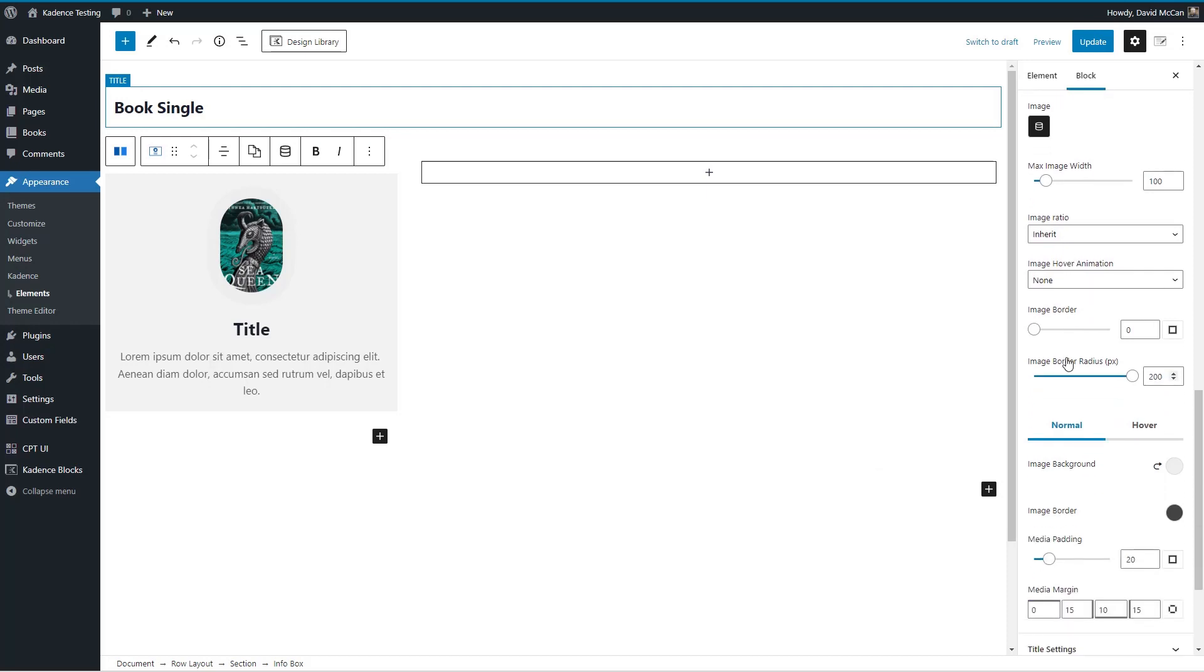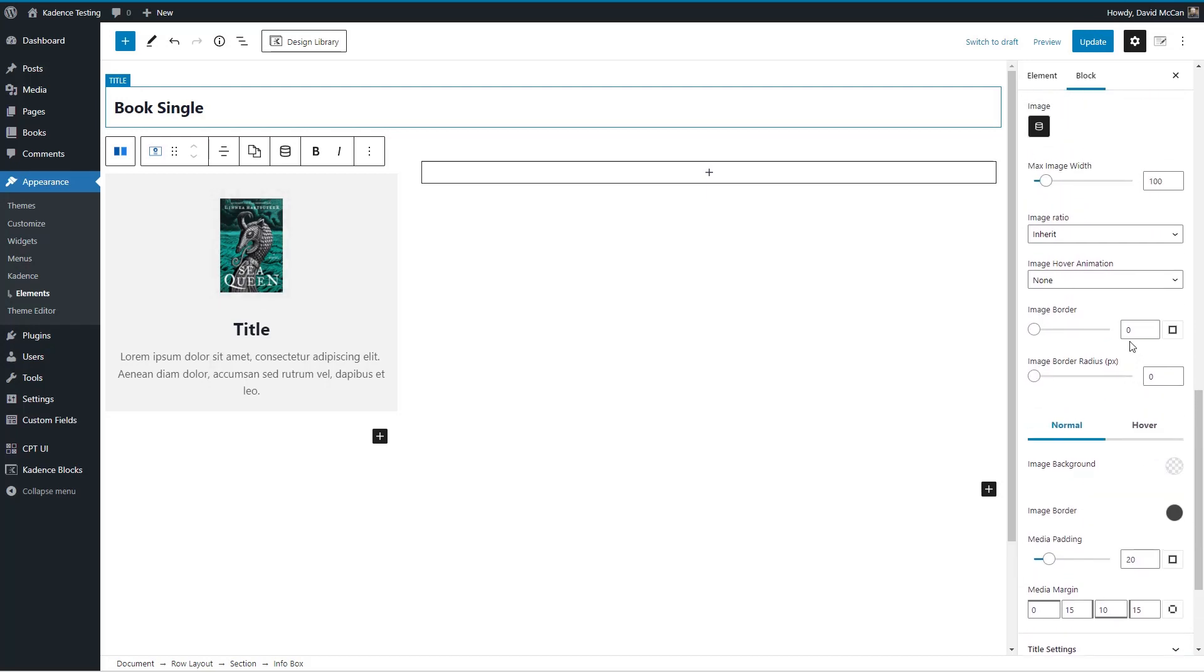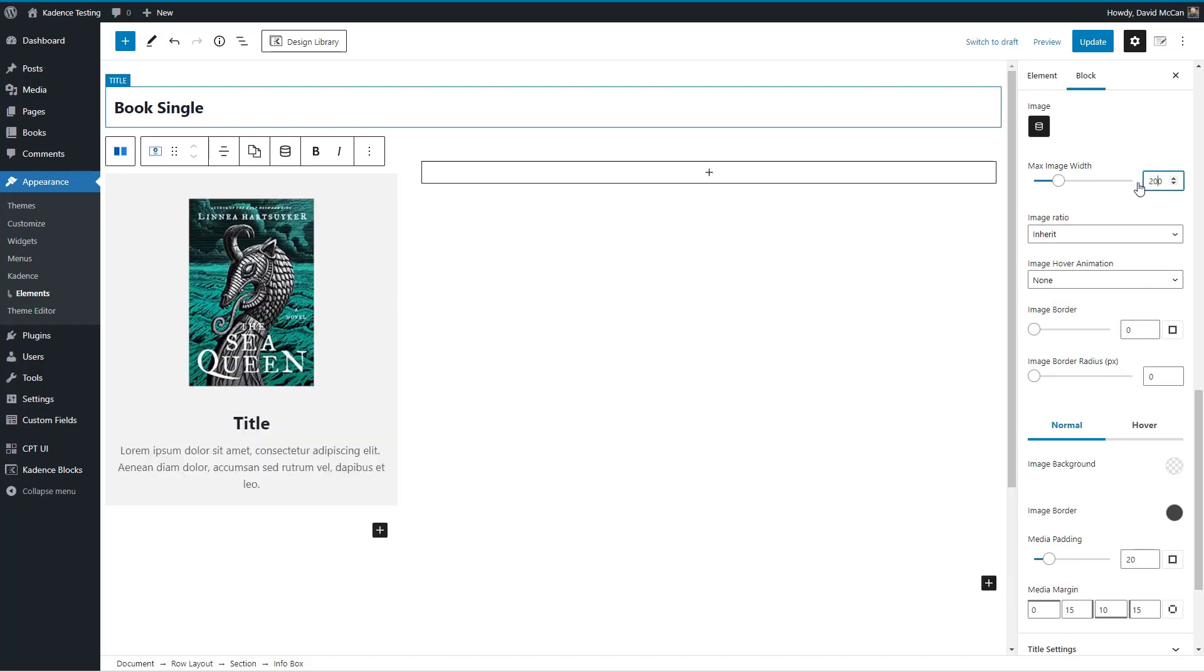And then I don't want to make it a round image or anything like that. We'll get rid of the background option. Let's make this the width, let's say 200.